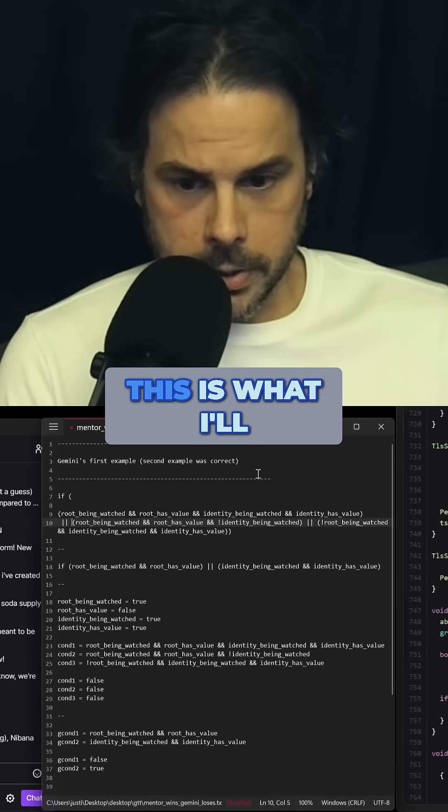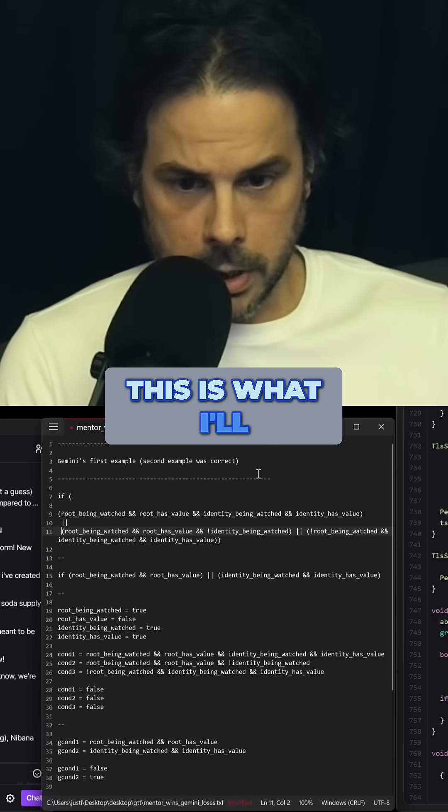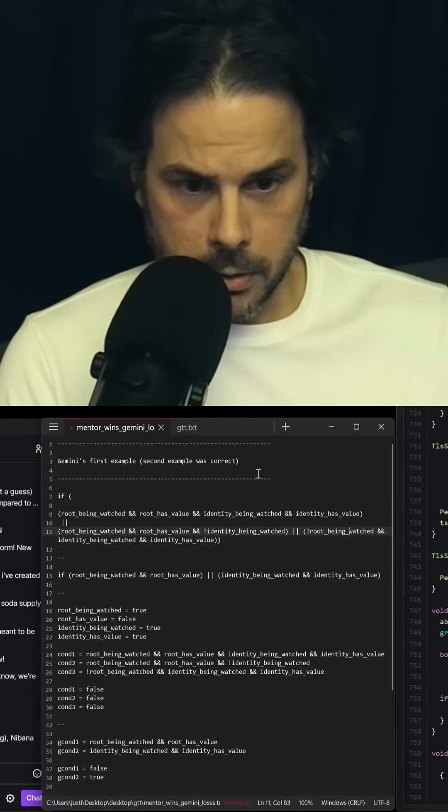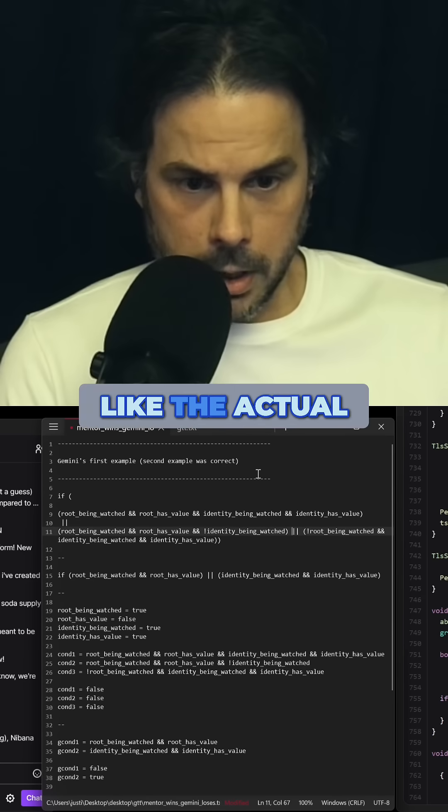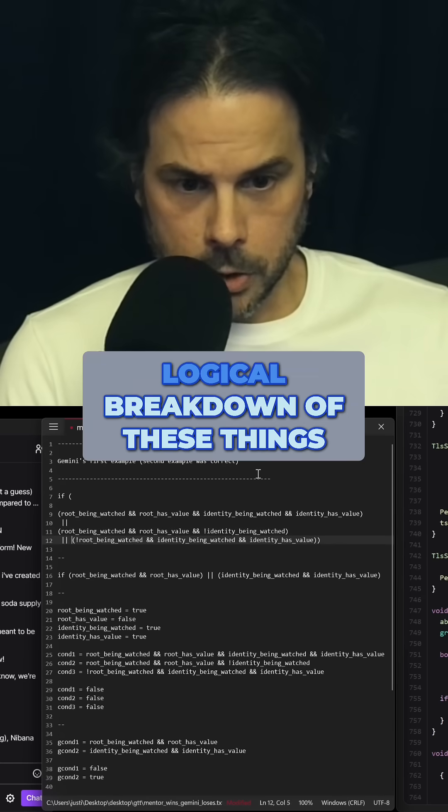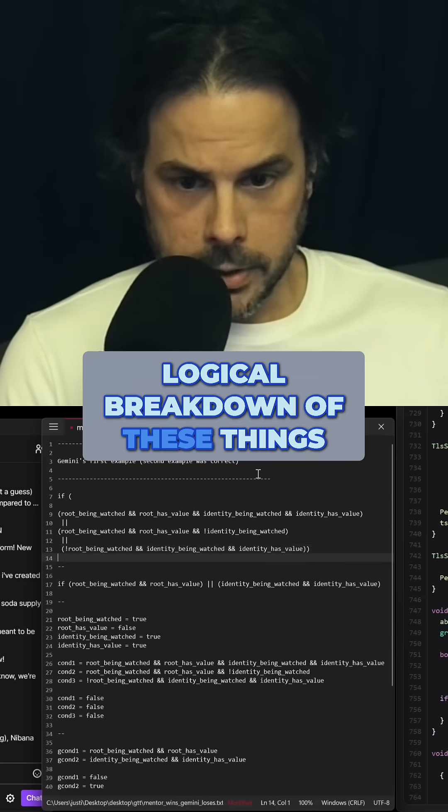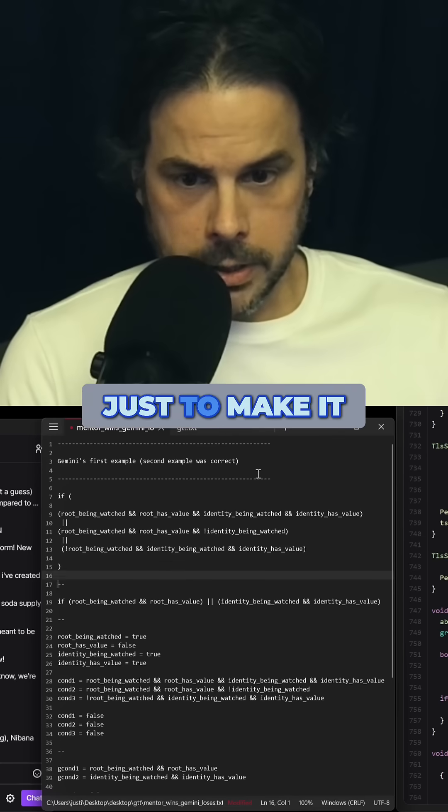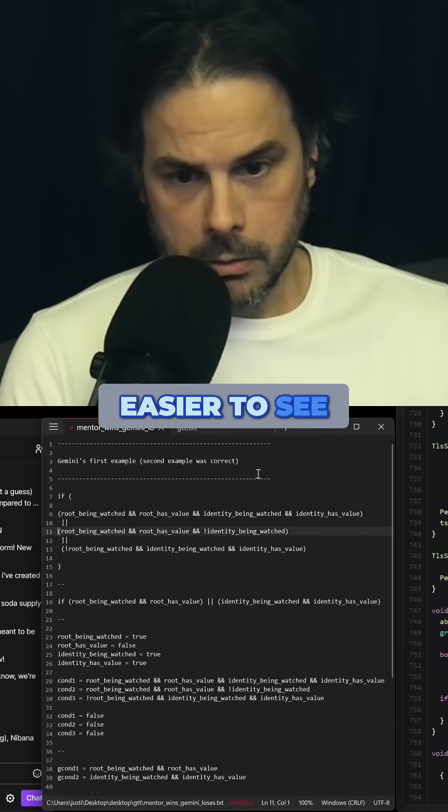And oftentimes, this is what I'll do to try to understand the actual logical breakdown of these things just to make it easier to see.